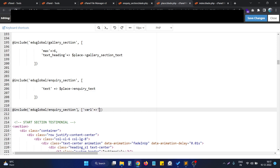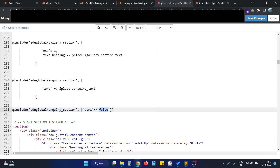In this array, we first pass the key — for example, var1 — and then pass its value. So in the inquiry_section file we can reference the variable var1, and its value will be whatever we passed — in this case, the string 'value'.